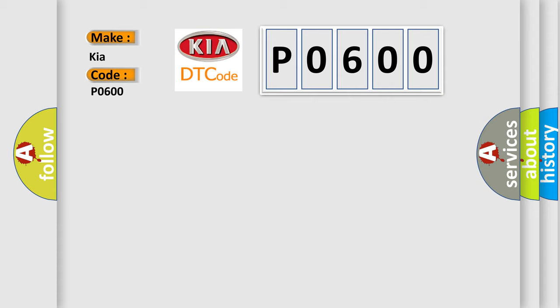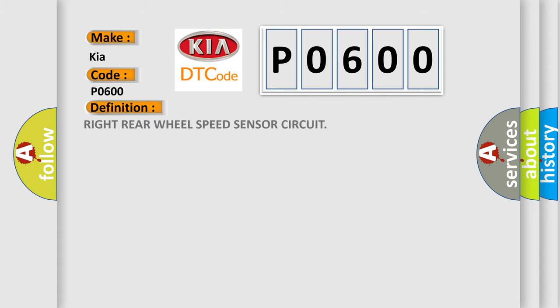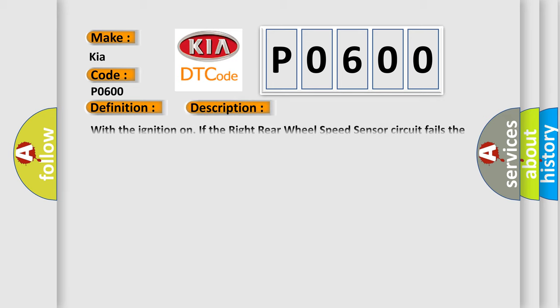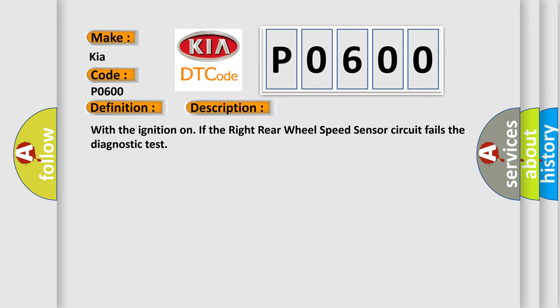The basic definition is: Right rear wheel speed sensor circuit. And now this is a short description of this DTC code. With the ignition on, if the right rear wheel speed sensor circuit fails the diagnostic test.